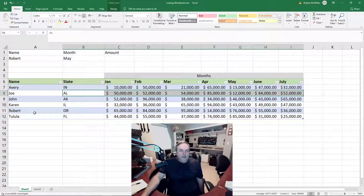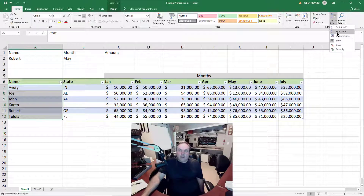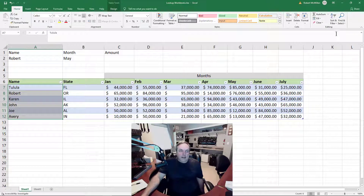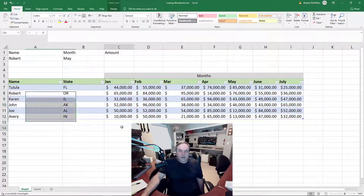We can also go from Z to A as well. So once again, we'll highlight that and choose from Z to A. And you can see that the numbers on the right-hand side followed the salespeople on the left-hand side.